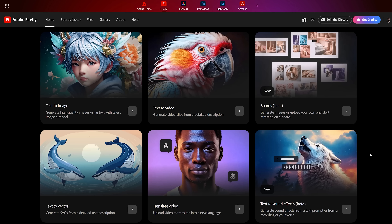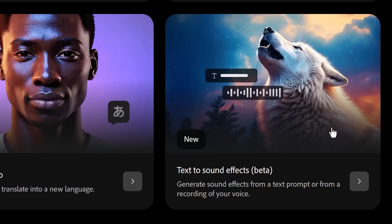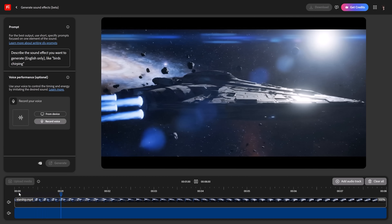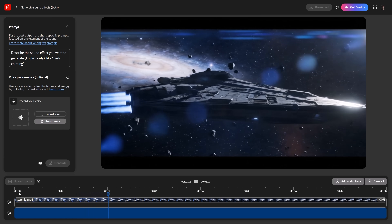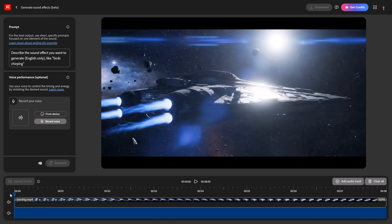Number one: type in text and Adobe Firefly will generate sound effects for you. It's included with your Adobe subscription, so you better use it. First, you can upload your video in here. I have this spaceship that I want to add sound to. Then on the top left, describe the sound you want to generate — for example, 'deep roaring thrusters.' Let's click on generate.